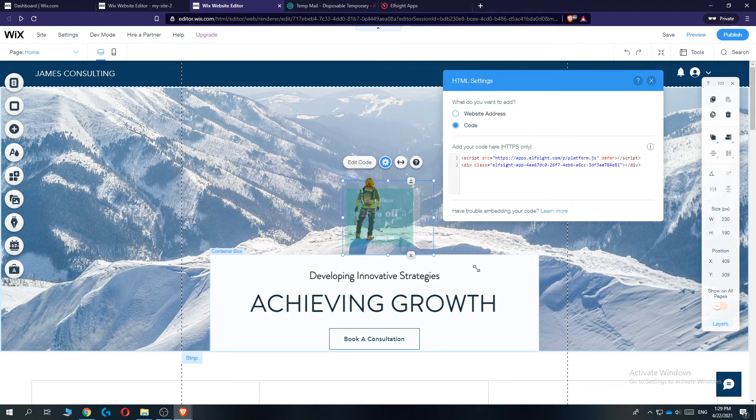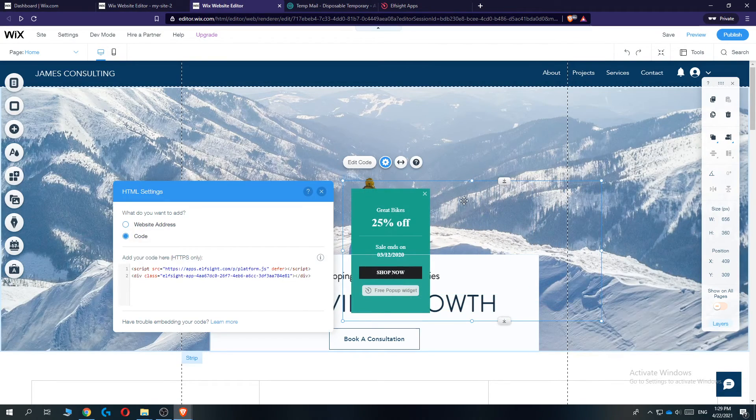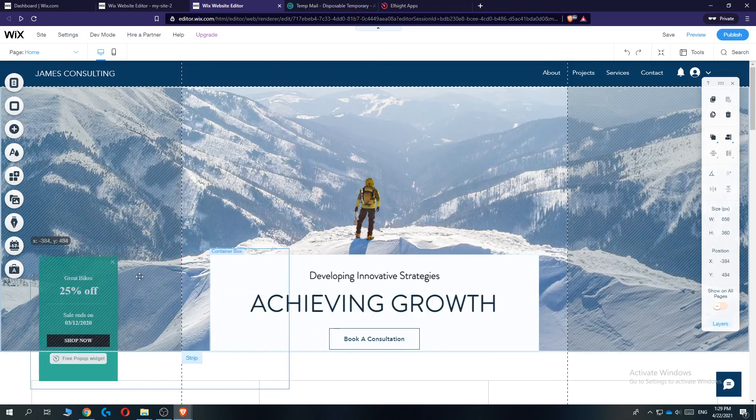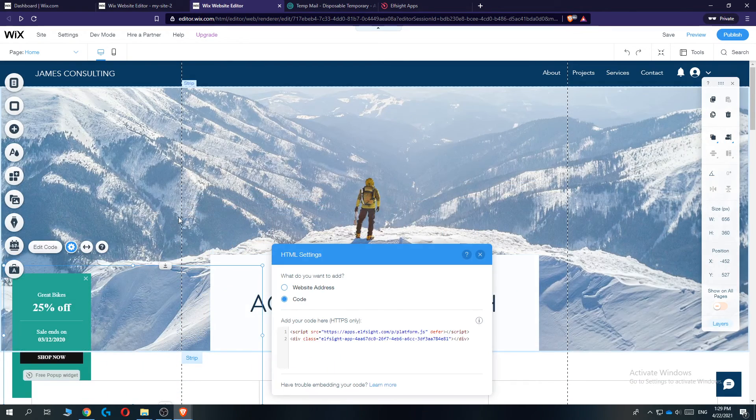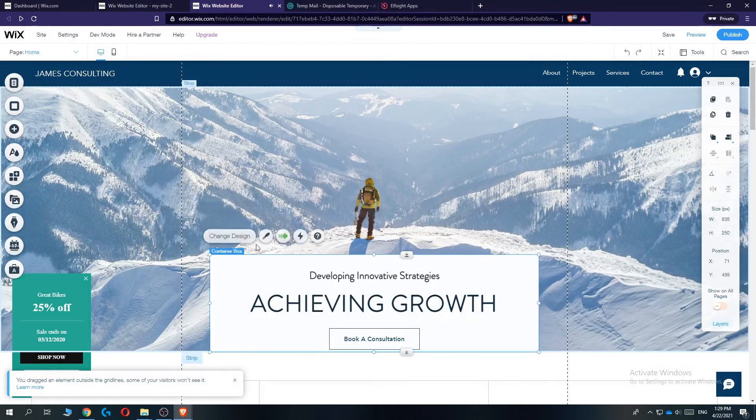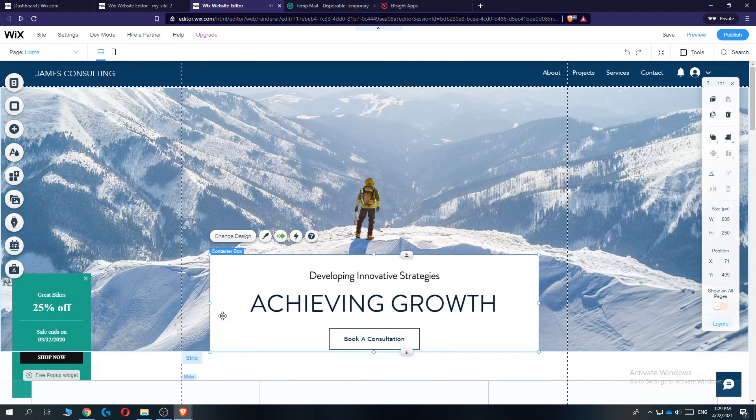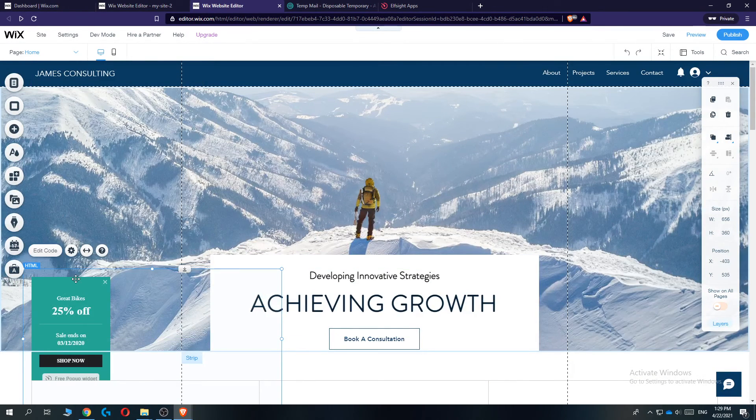And then you want to enter in the code. Paste it in there, hit update. And boom, there it is. This is the pop-up. So now we can put it wherever we want. So let's do it on the side right here.